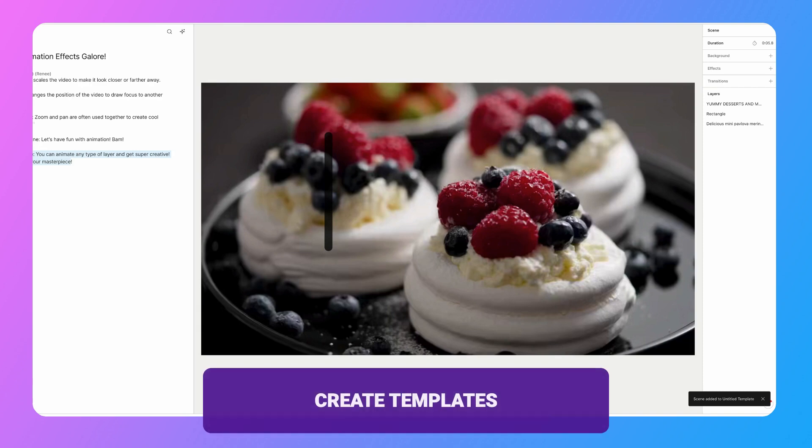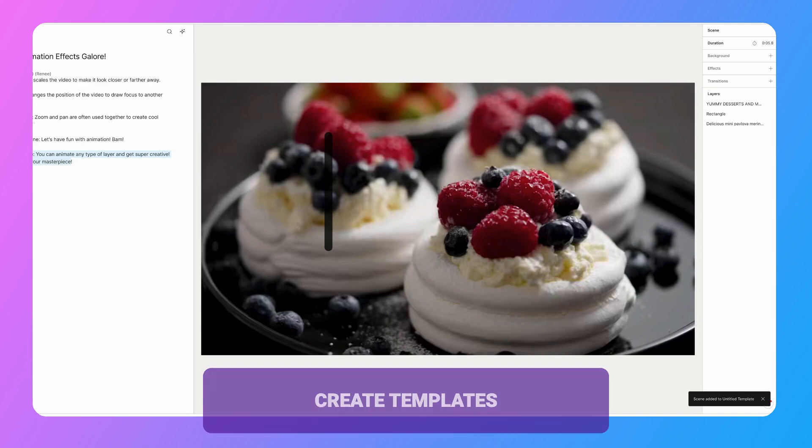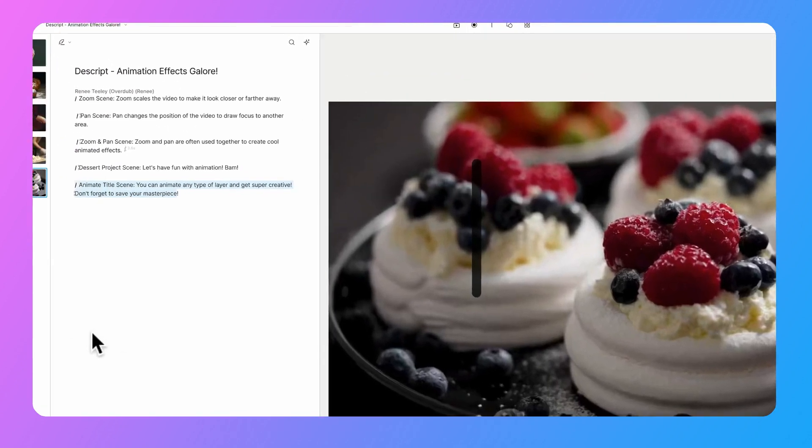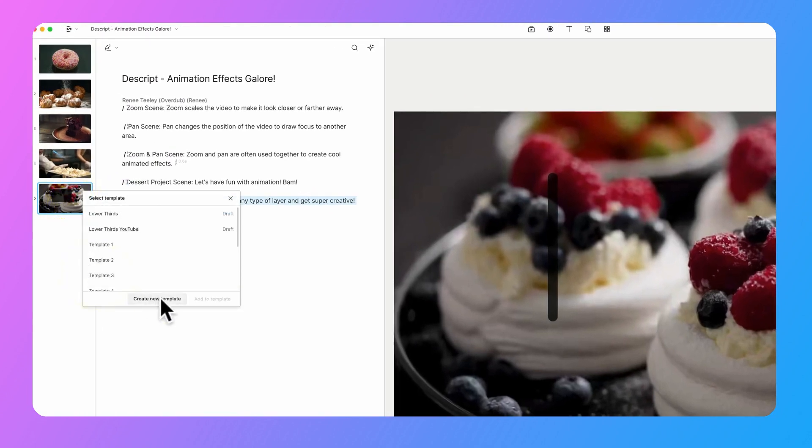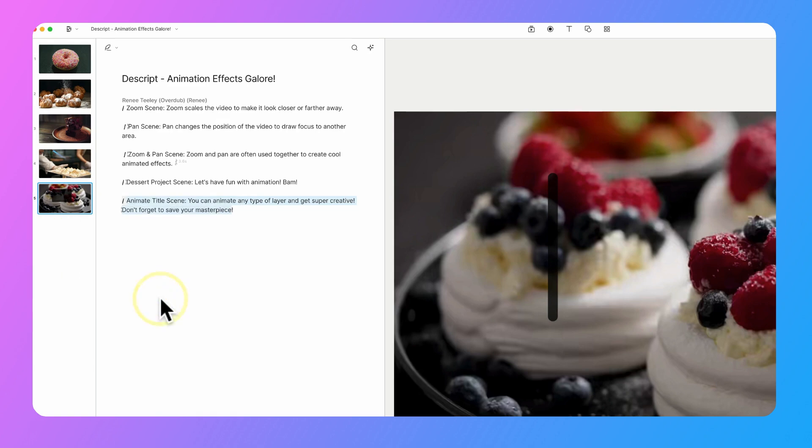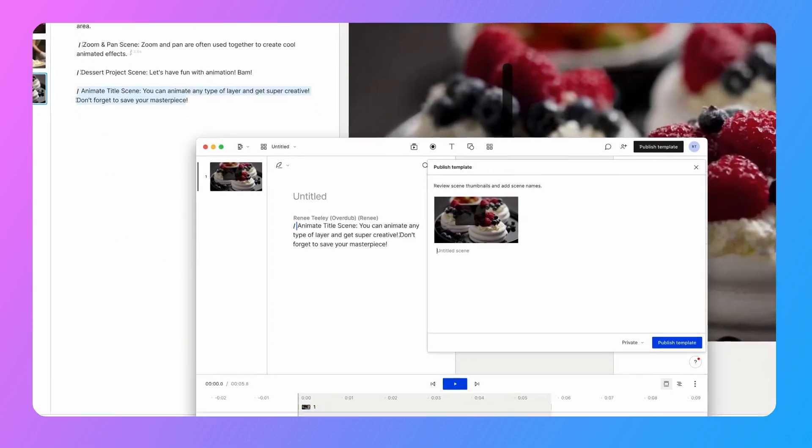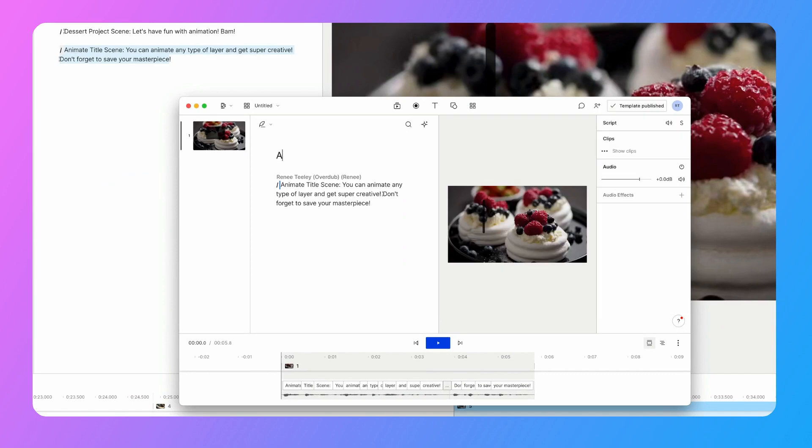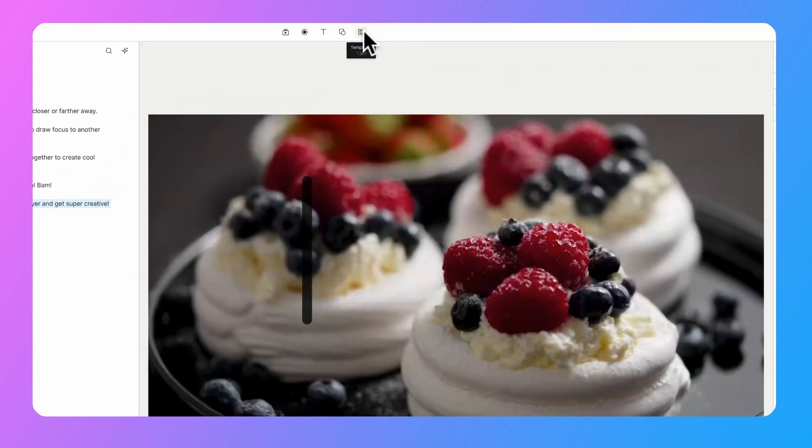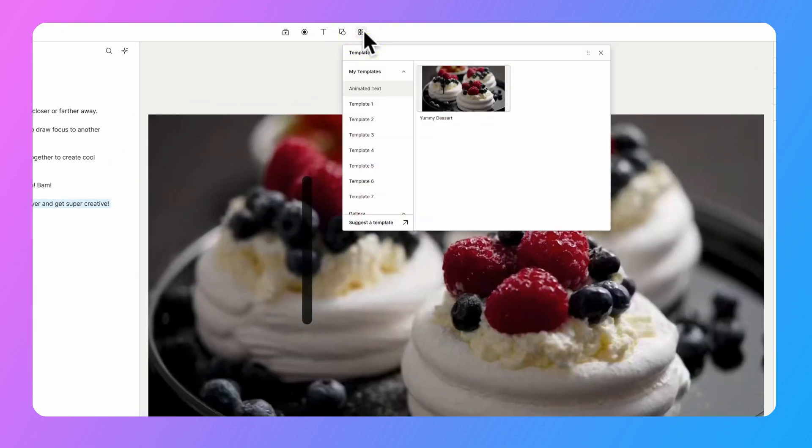Beautiful. And once you've created your masterpiece, you can save it as a template and use it for future projects. So you're just going to select your scene where the animation lives. You're going to right click, save to template. We're going to create a new template and then just title your scene and template. And now you can access it from your templates drawer and apply it to as many projects as you'd like.